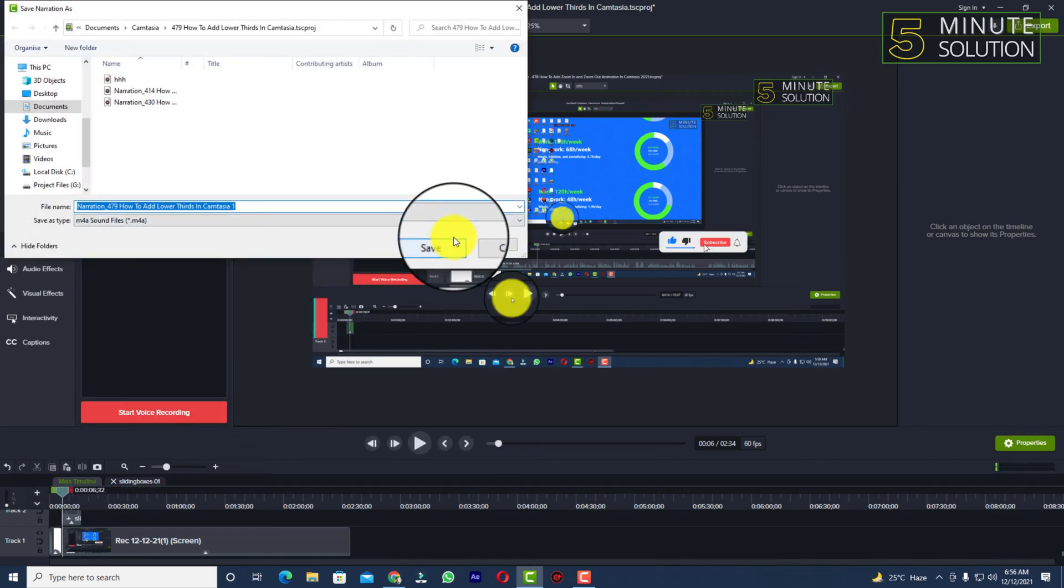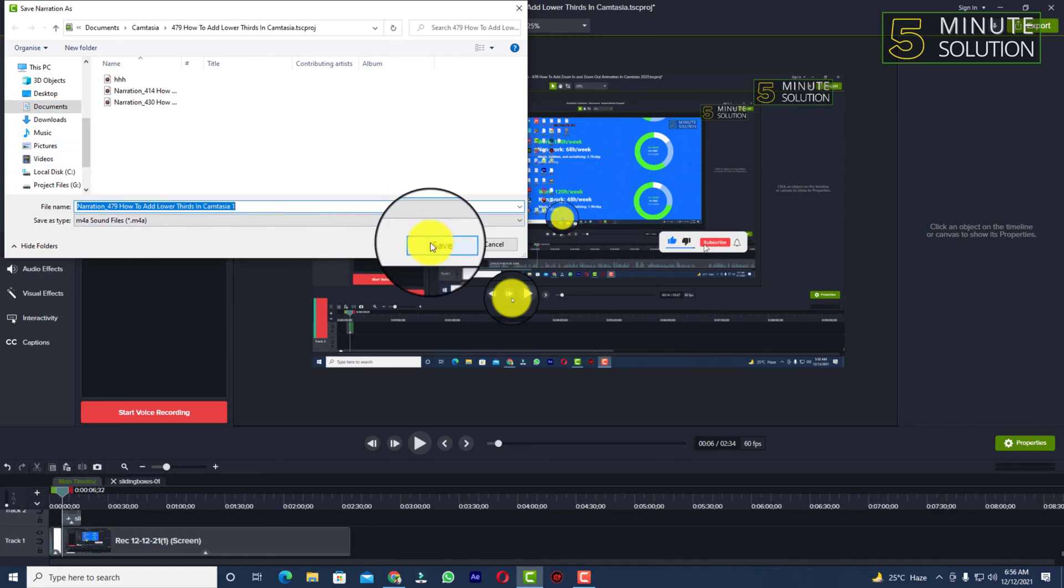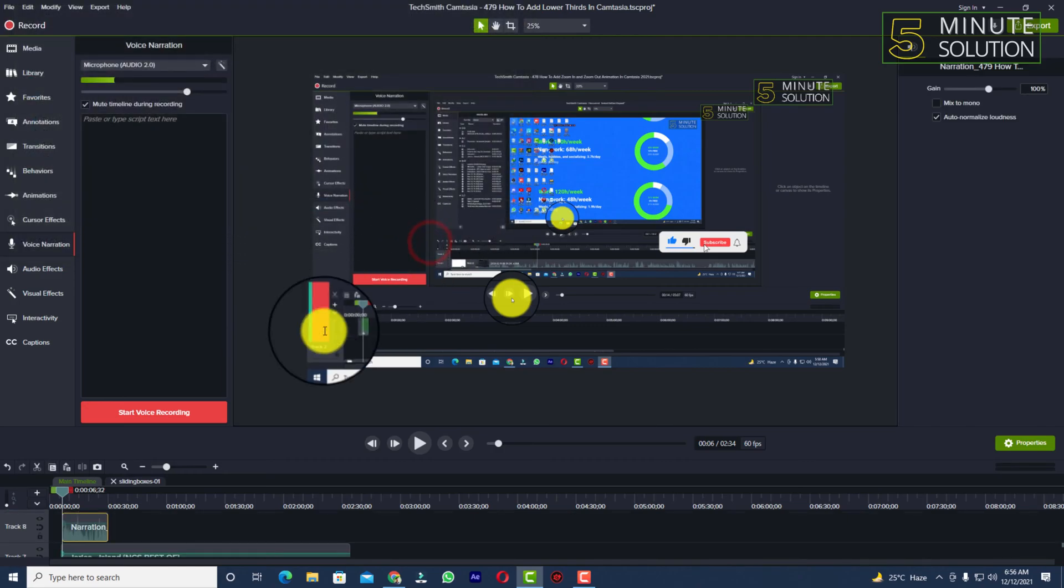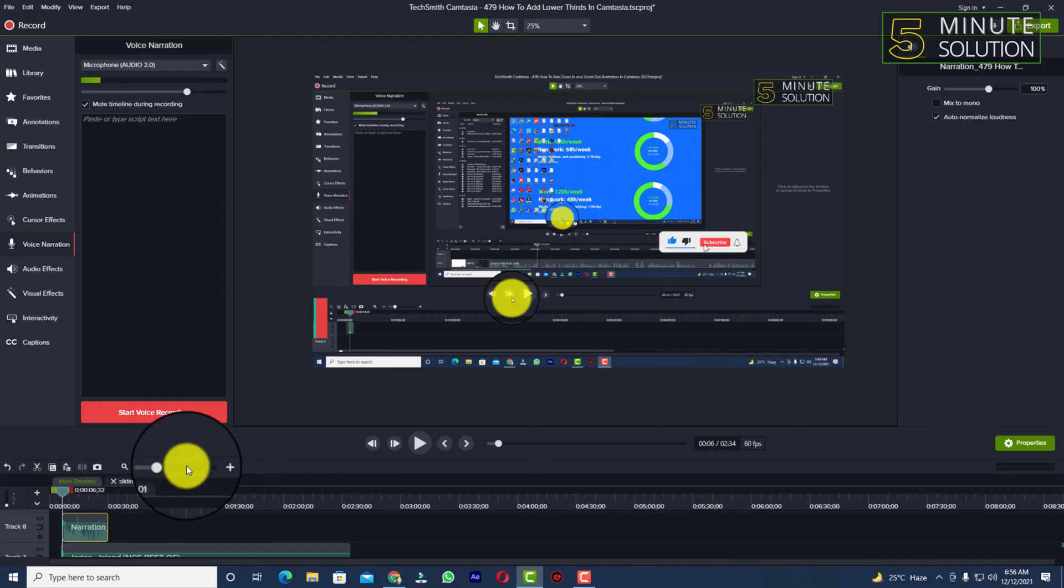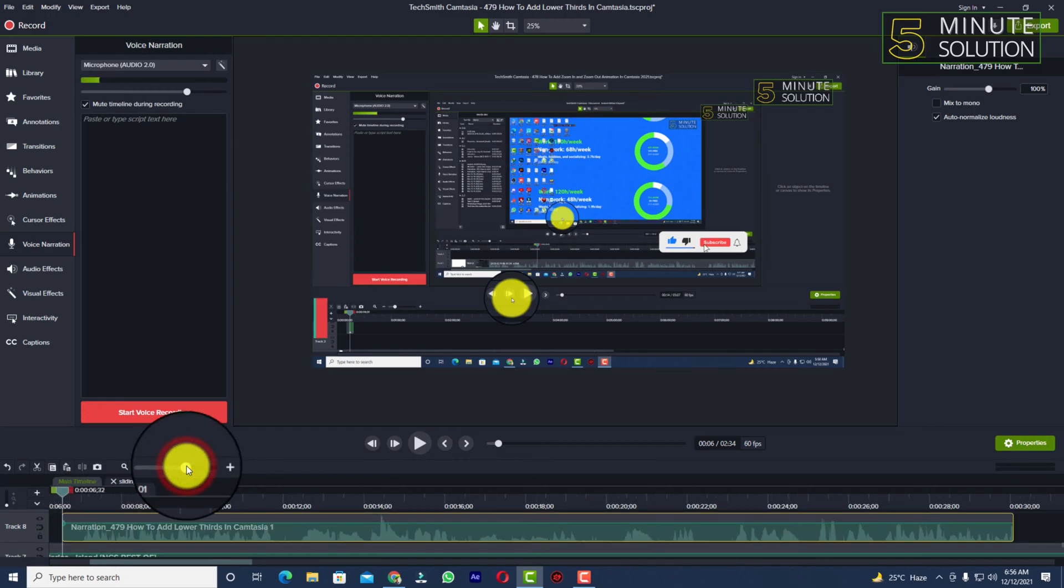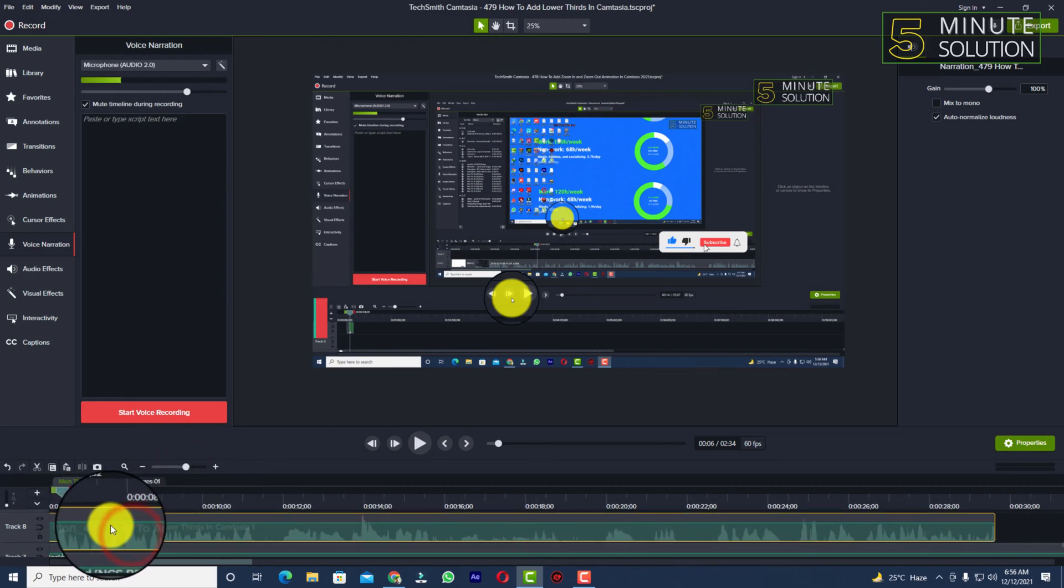Now you can simply give it a rename or you can simply click on save. Now if I stretch my timeline, you can see this is the voice over I've just done a few seconds ago.